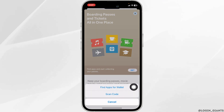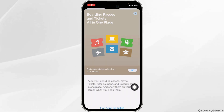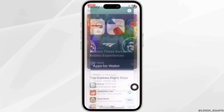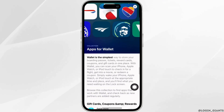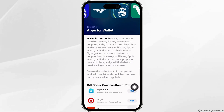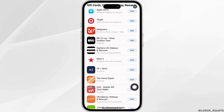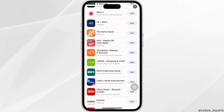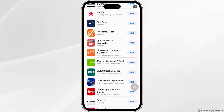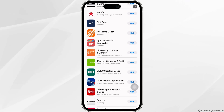Click on the option Find Apps for Wallet. With that, you will land on this page. Now scrolling down over here, you're going to find different app options. Using any of these apps, you can easily add a membership card to your Apple Wallet.